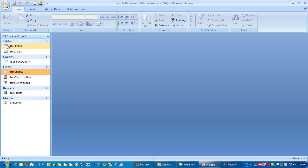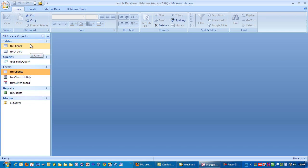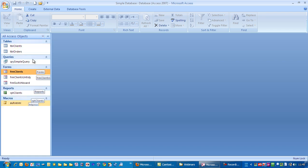That way you can see we have all the tables together, the queries together, the forms and reports. And for me that is my preferred way to have this database window organized.